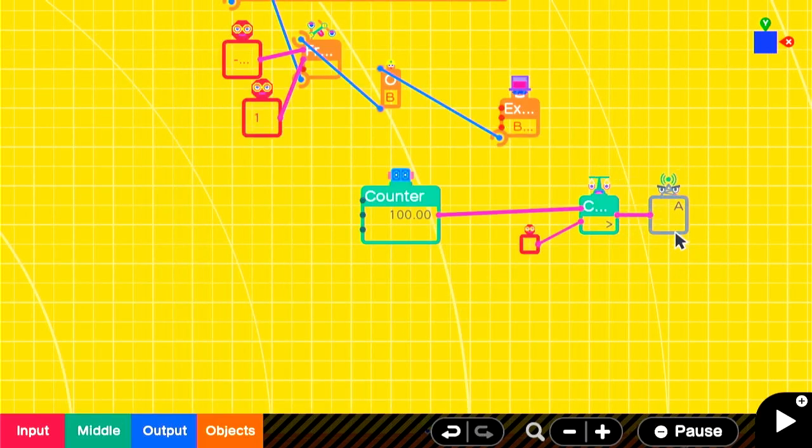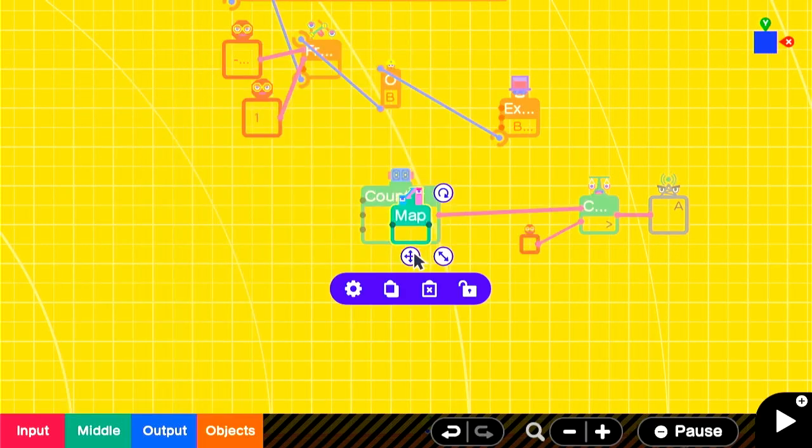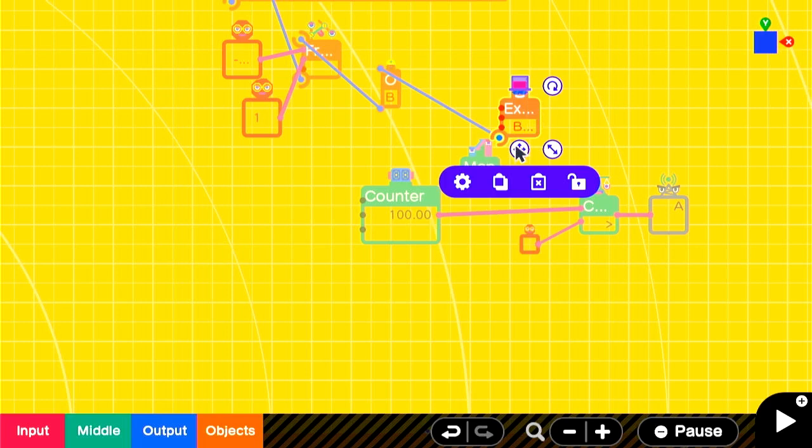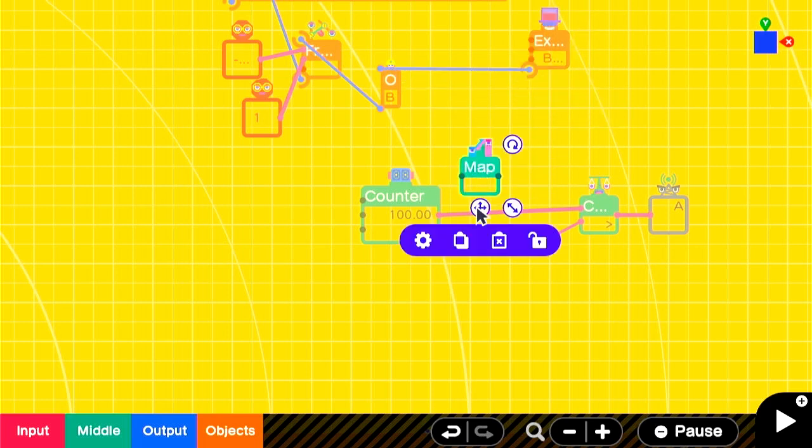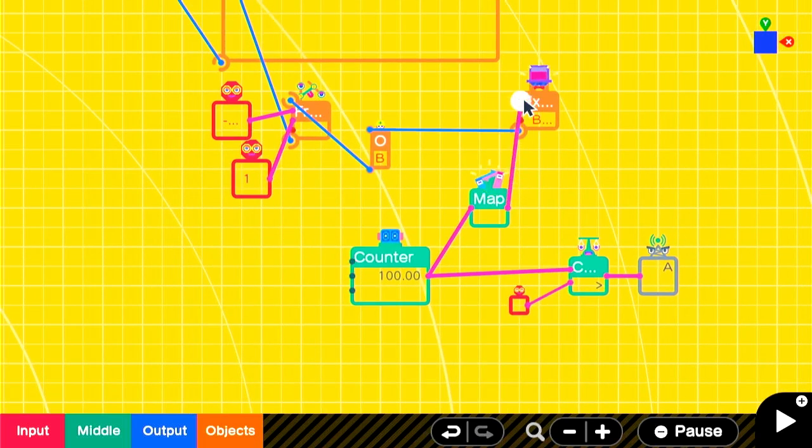Now, to make the counter represent itself on the extending box, we'll need a map nodon with an input range of 0 to 100 and an output range of negative 1 to positive 1.